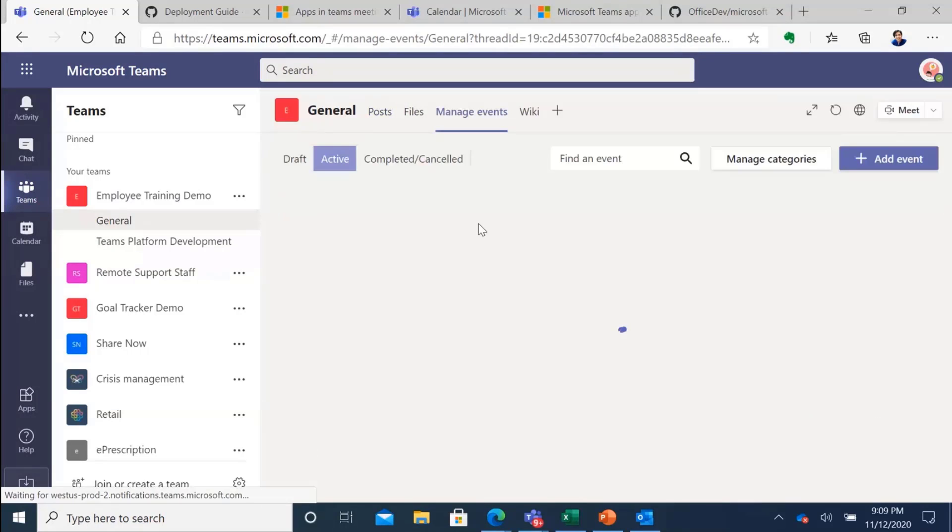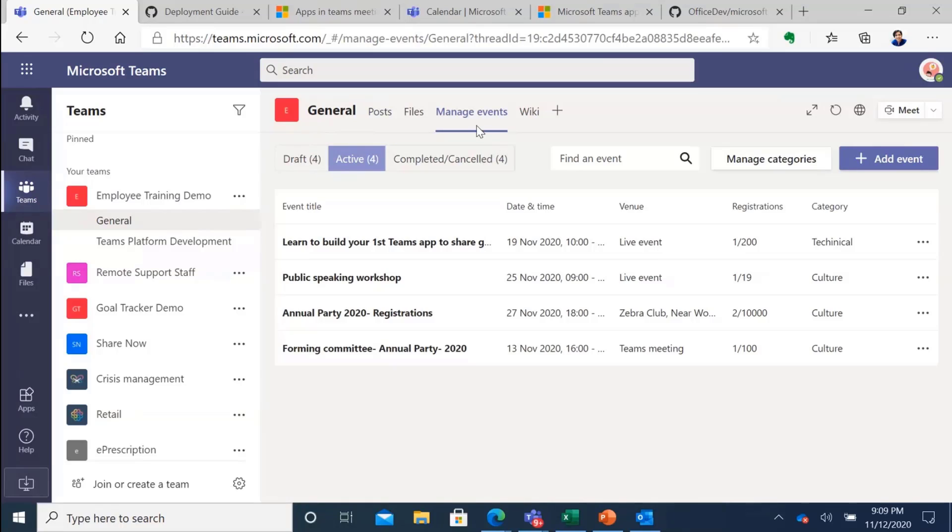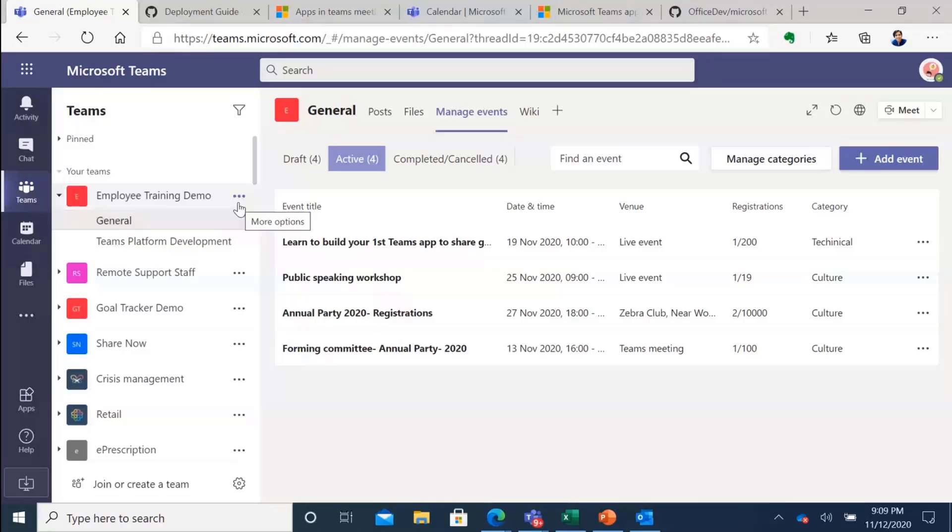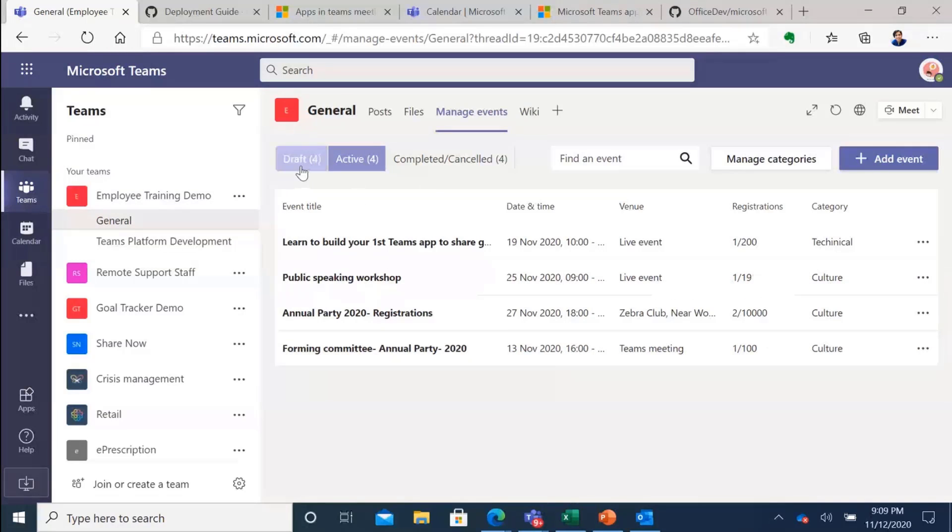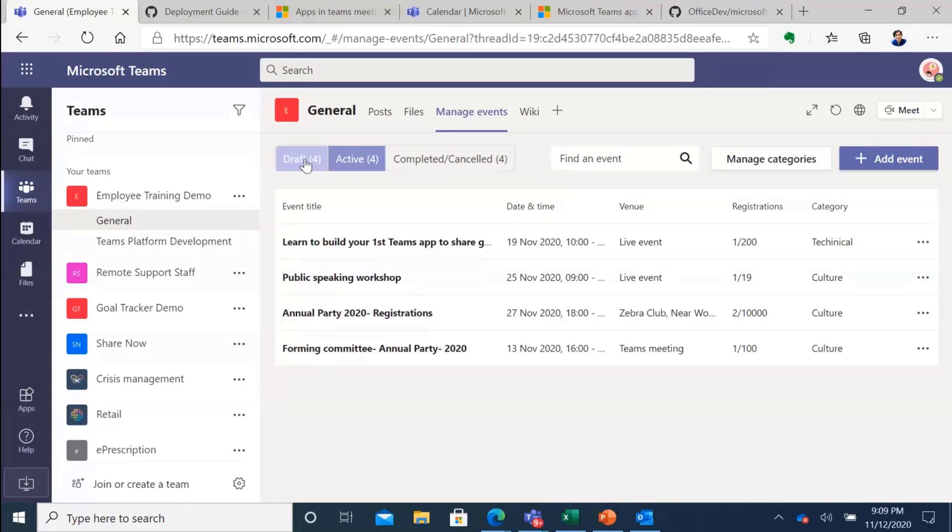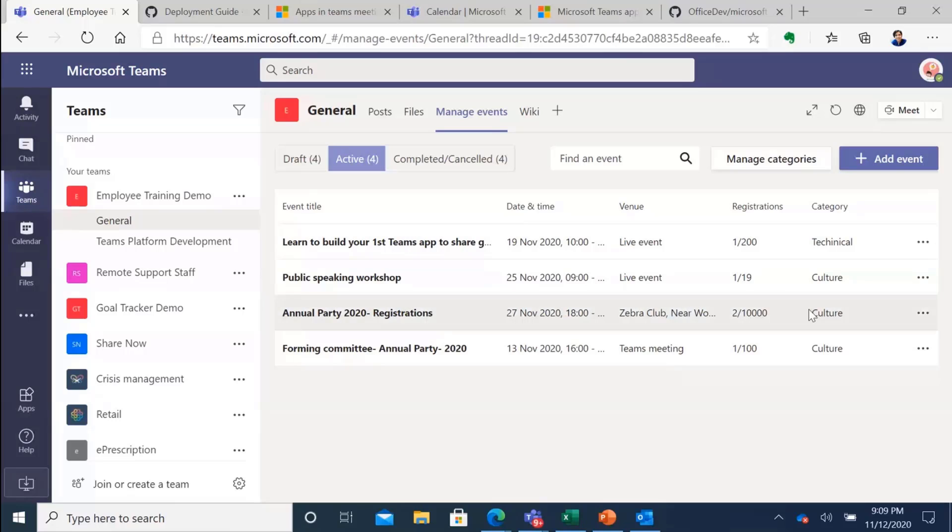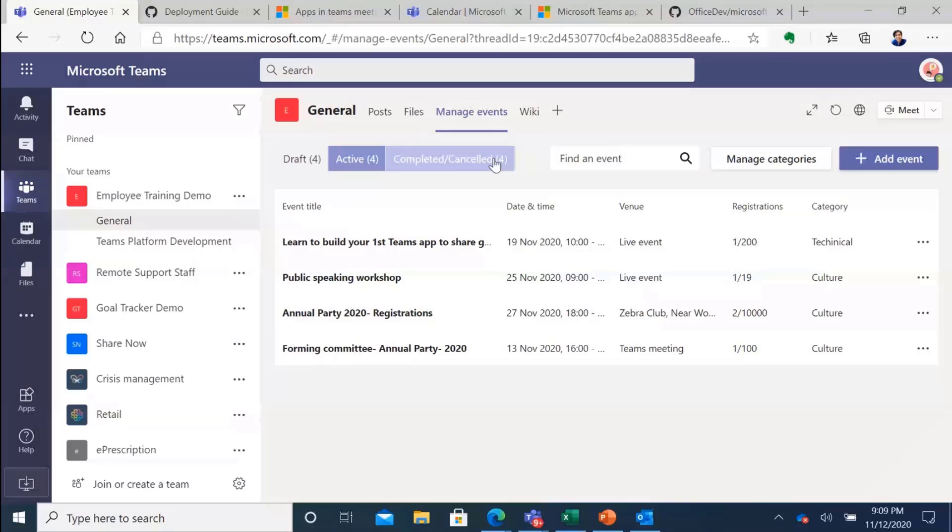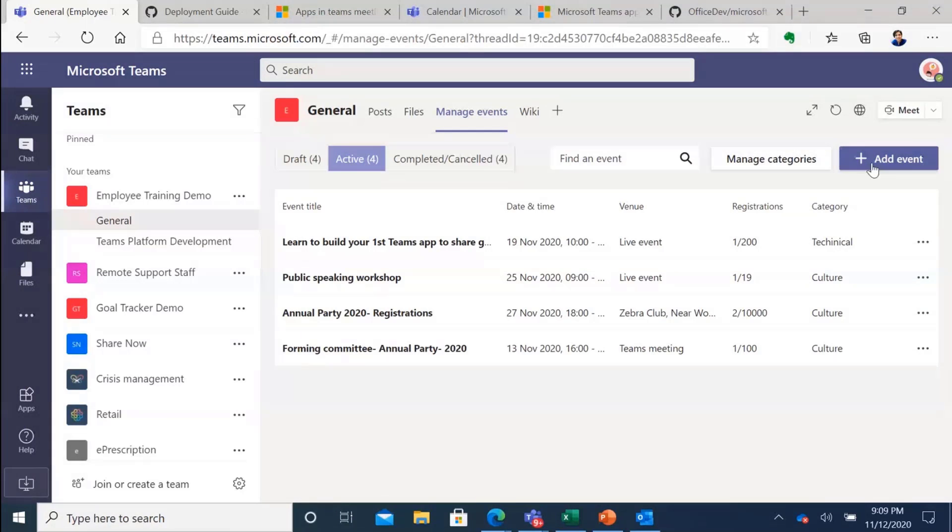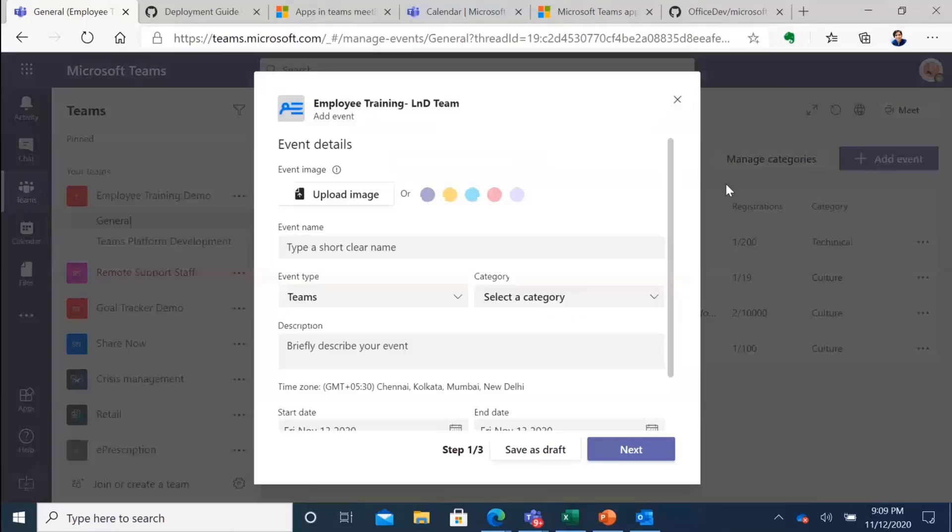I can also go to this tab that I can pin as an admin or learning coordinator in this team. Once I've done that I have these three essential stages of any kind of events that I have created but not sent out to people are in drafts. Active ones are the ones that are scheduled and invitations have been sent out and then there is the completed/canceled one. So let's go to the first event creation.